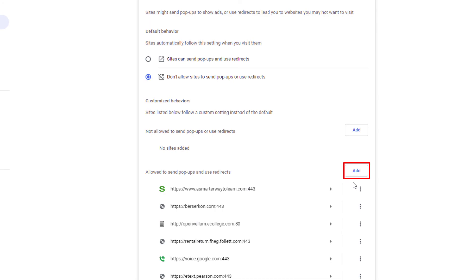Simply click Add here and paste in the URL of the website. But that is how you disable the pop-up blocker in Google Chrome. Thanks for watching.